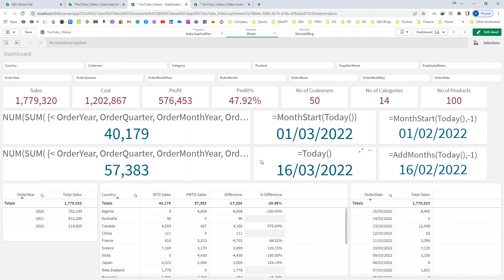This is how you can implement MTD versus previous MTD. We learned how to create a set expression for month-to-date, how to ignore all other calendar filters and selections from other calendar fields, how to find start and end dates for MTD and previous MTD, how to create variables, and how to find the difference and percentage difference between MTD and previous MTD.